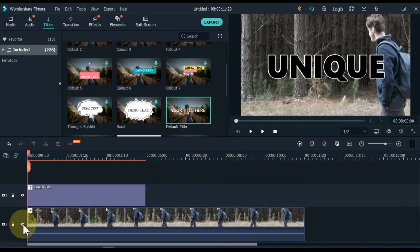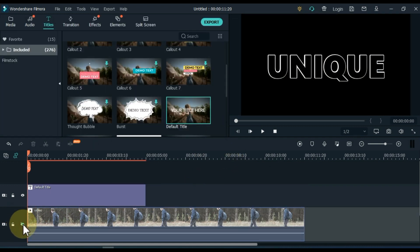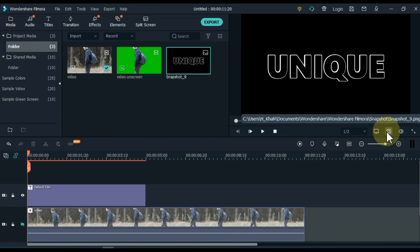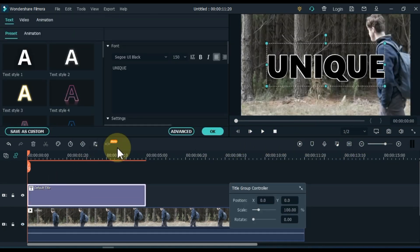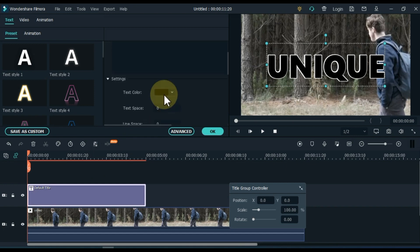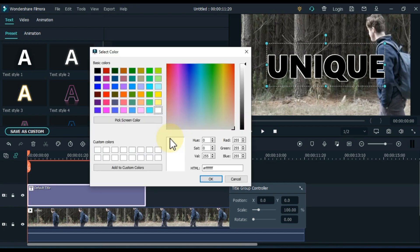Hide the video track below and take a snapshot of this text. Double click on the title. Change the color of the title, change it to white color.